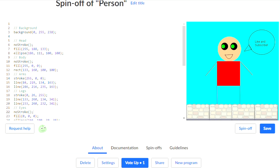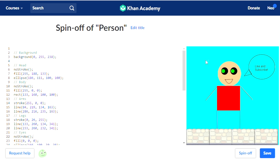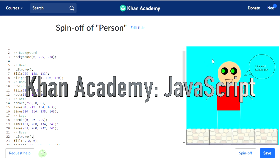Hi guys, today I'm going to show you how to use variables in Khan Academy.